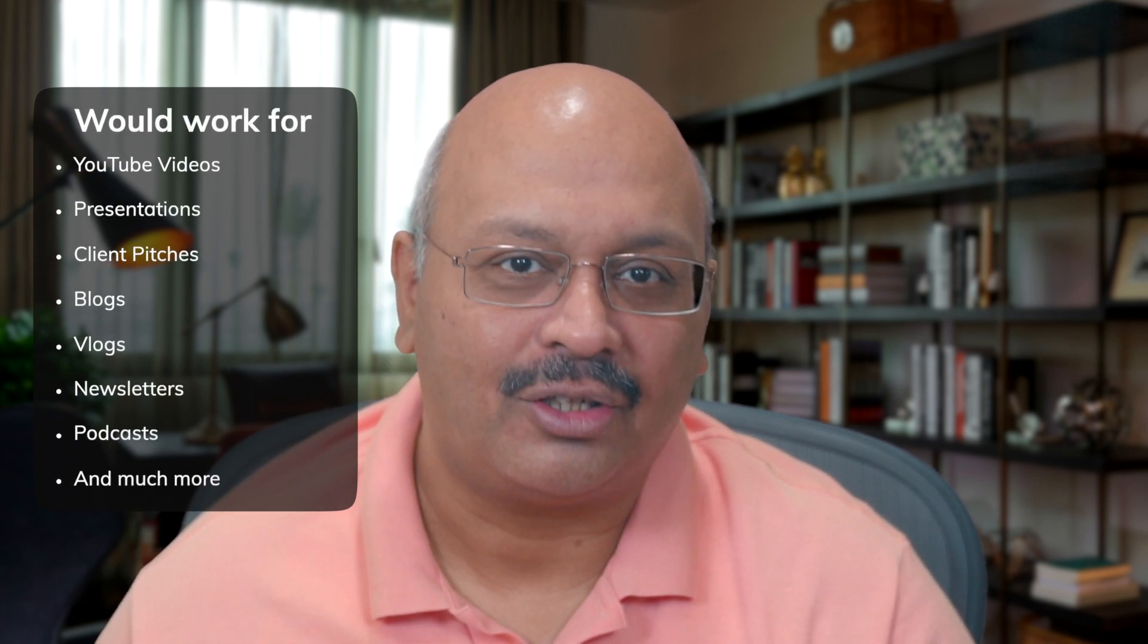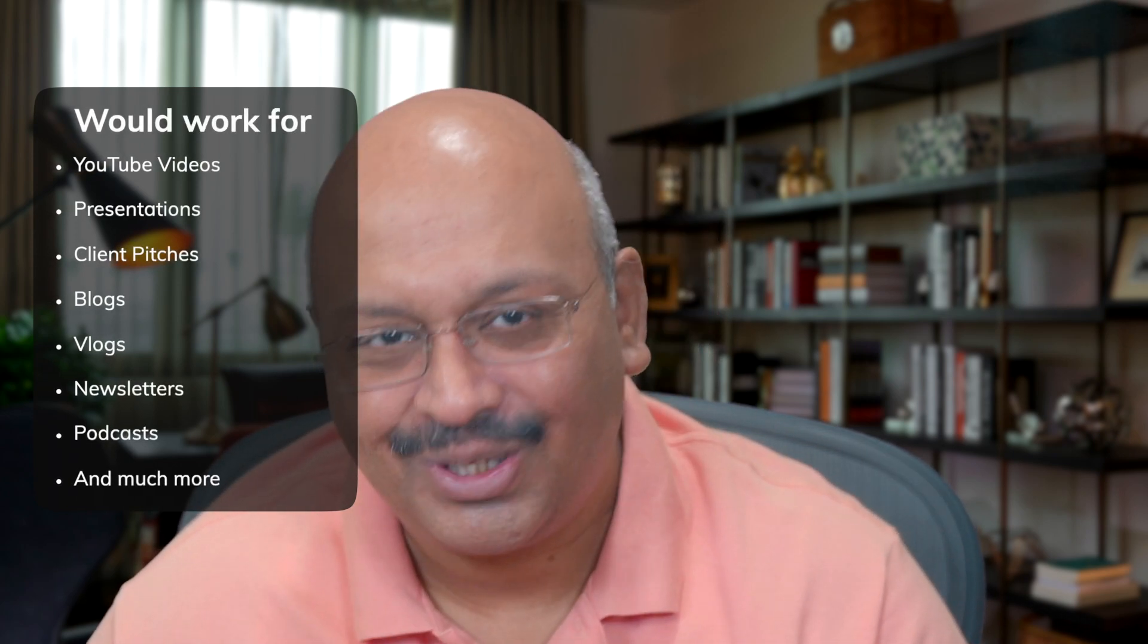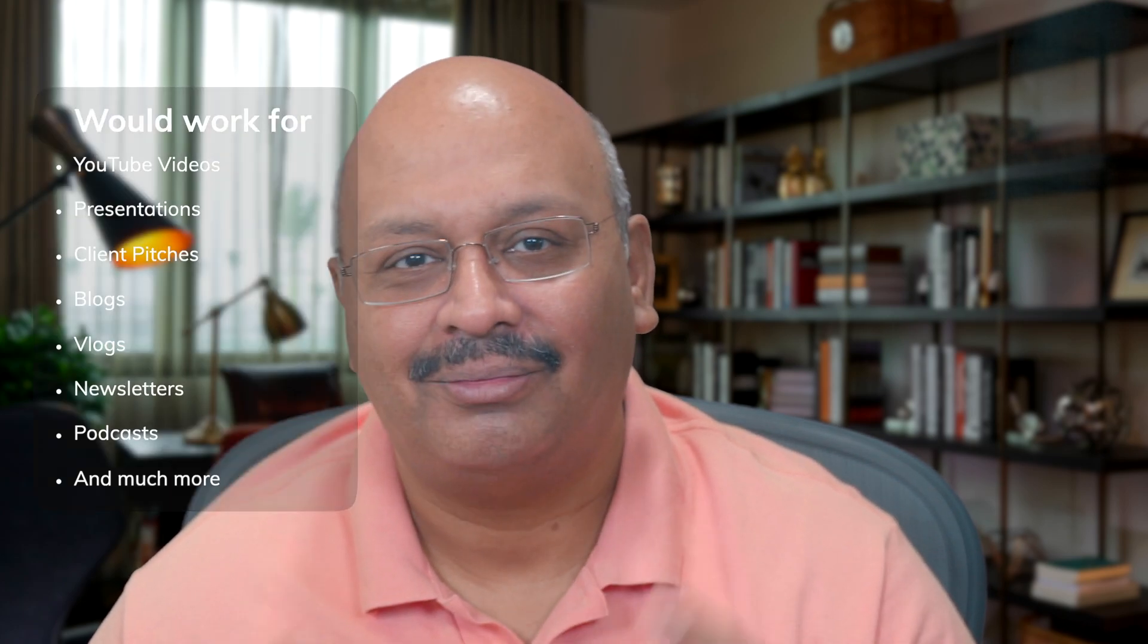Before I start to talk on how I use Notion as a content creator, I wanted to highlight that this would work for presentations, client pitches, blogs or vlogs, newsletters, podcasts and more.